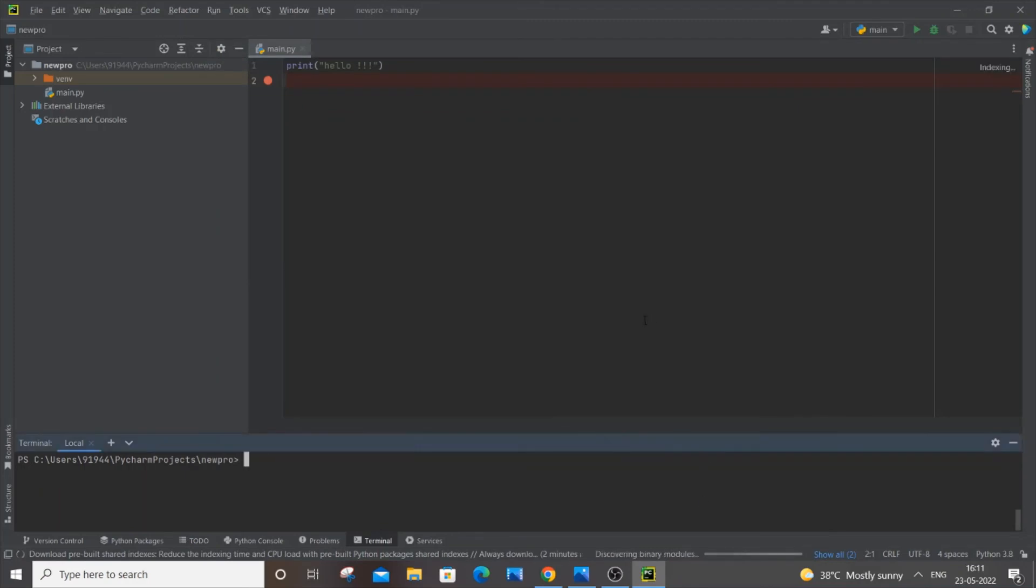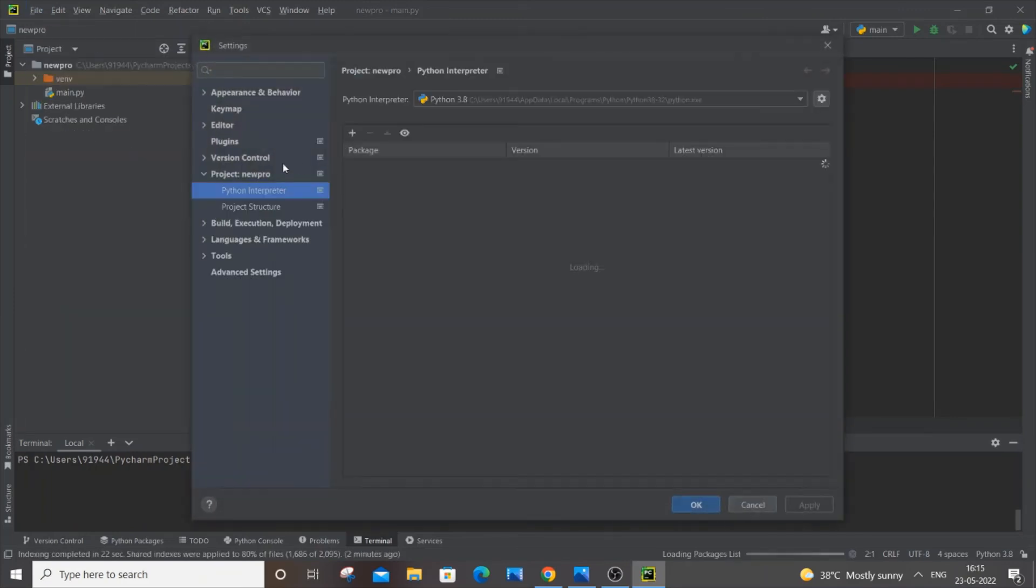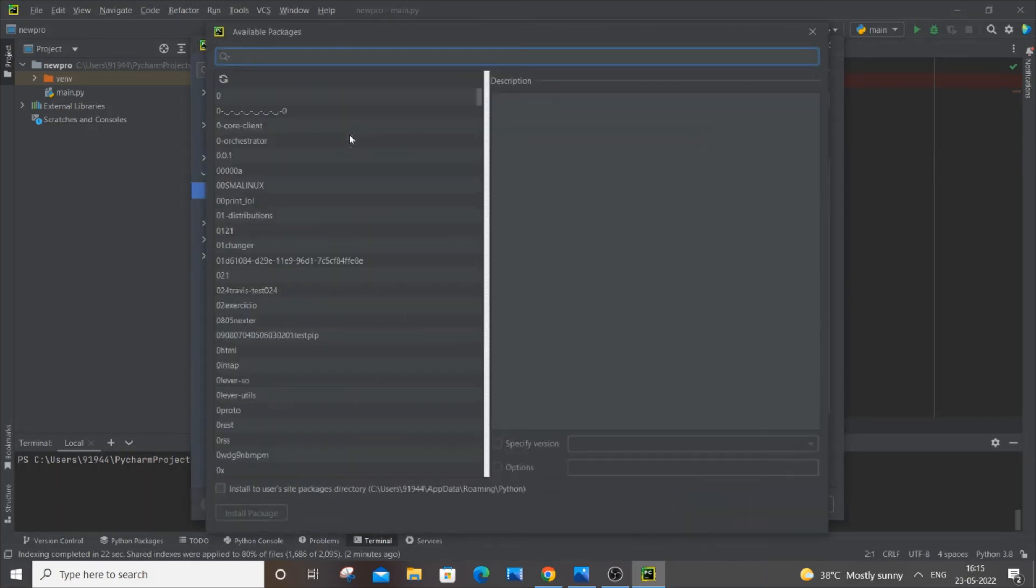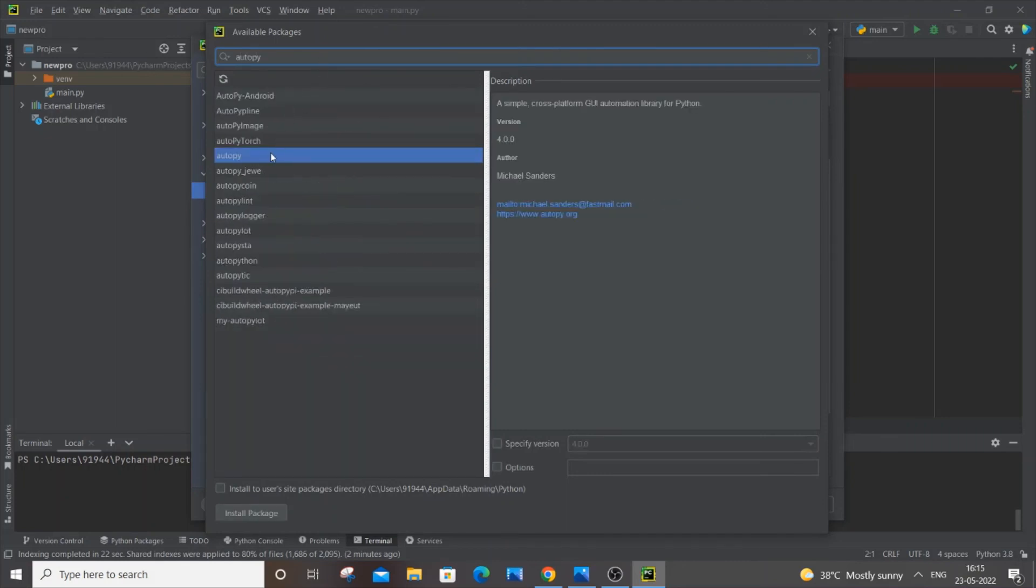It will take some time for indexing all the stuff. After some time, go to File, Settings again—your project. Here you can see I have Python 3.8 over here. Now if we go to this plus icon and search for autopy, just click it and click on install package.